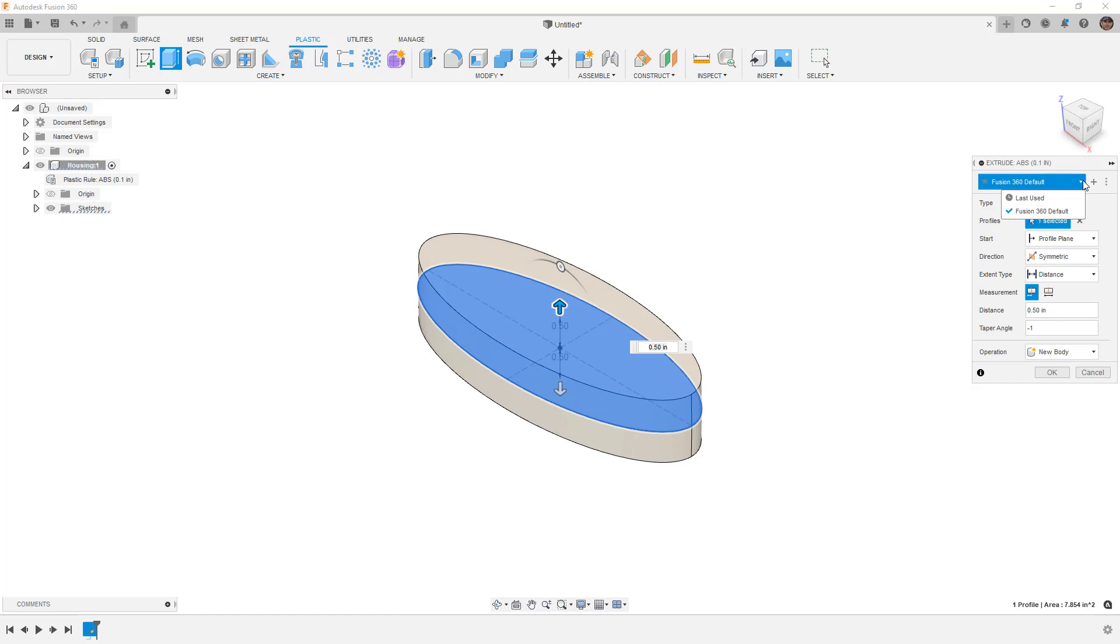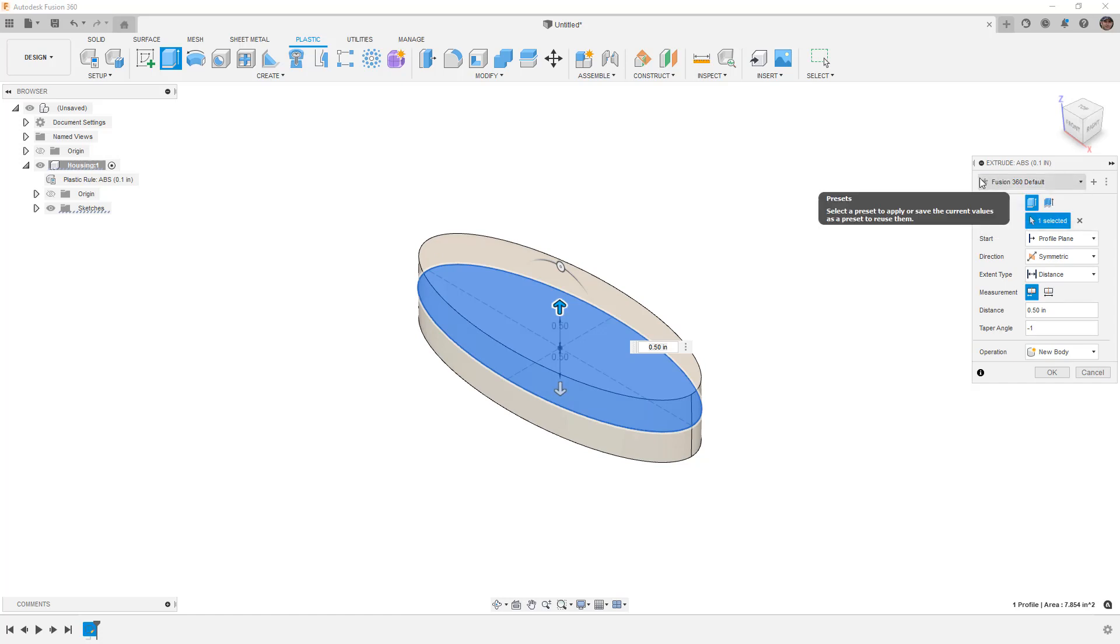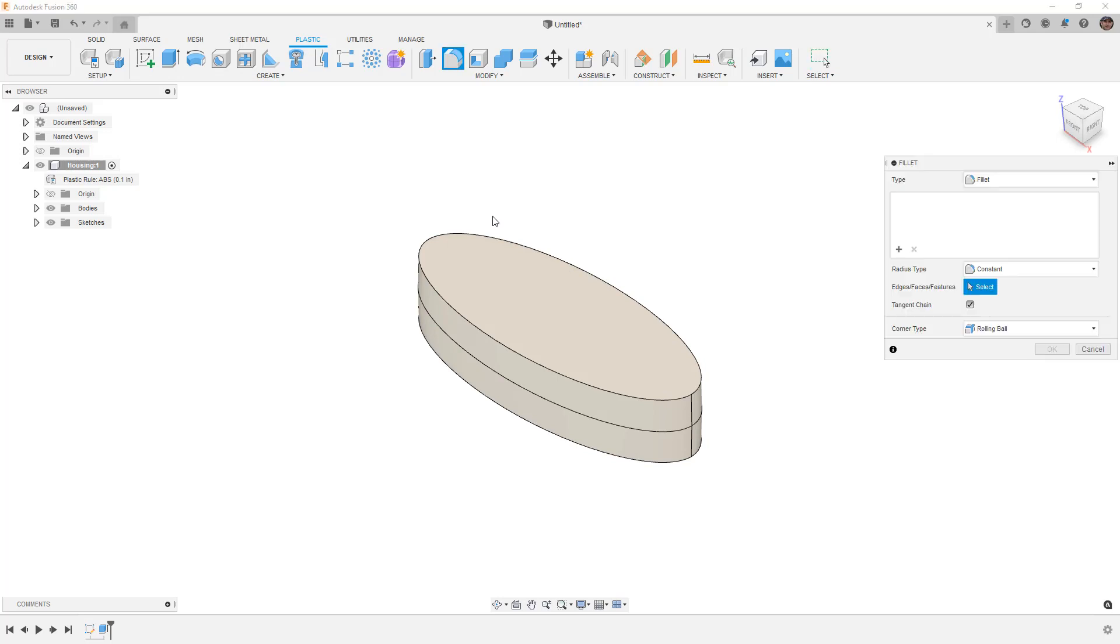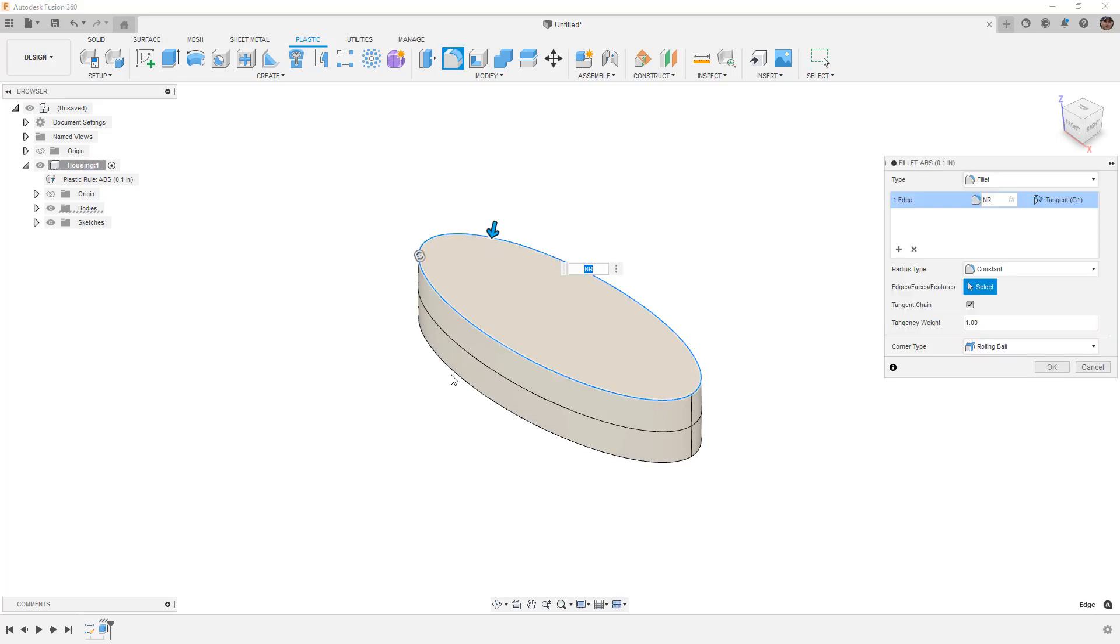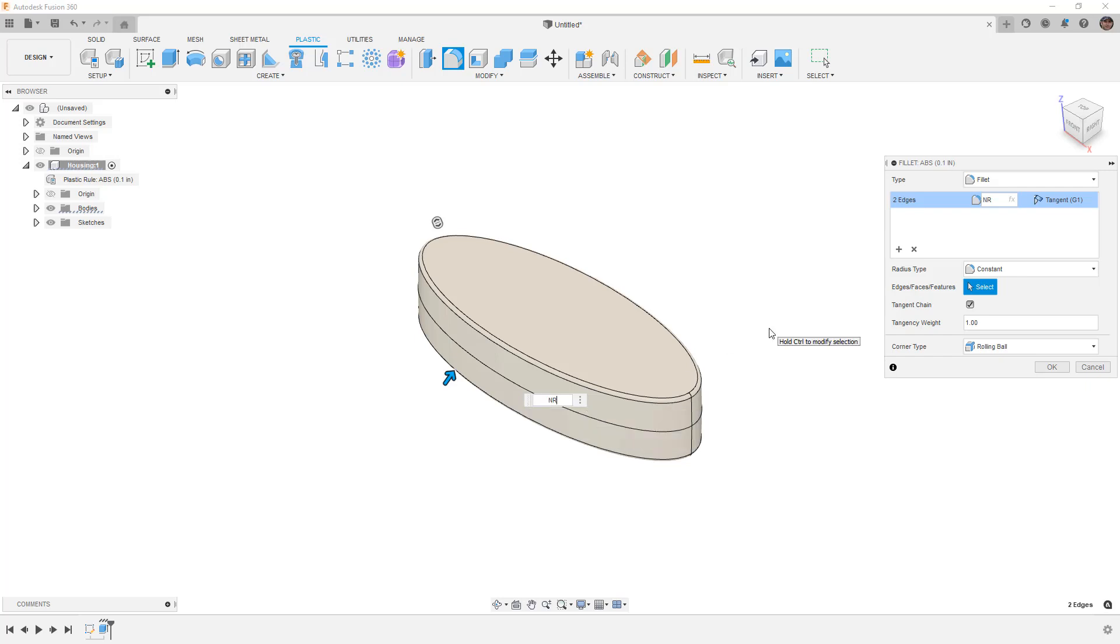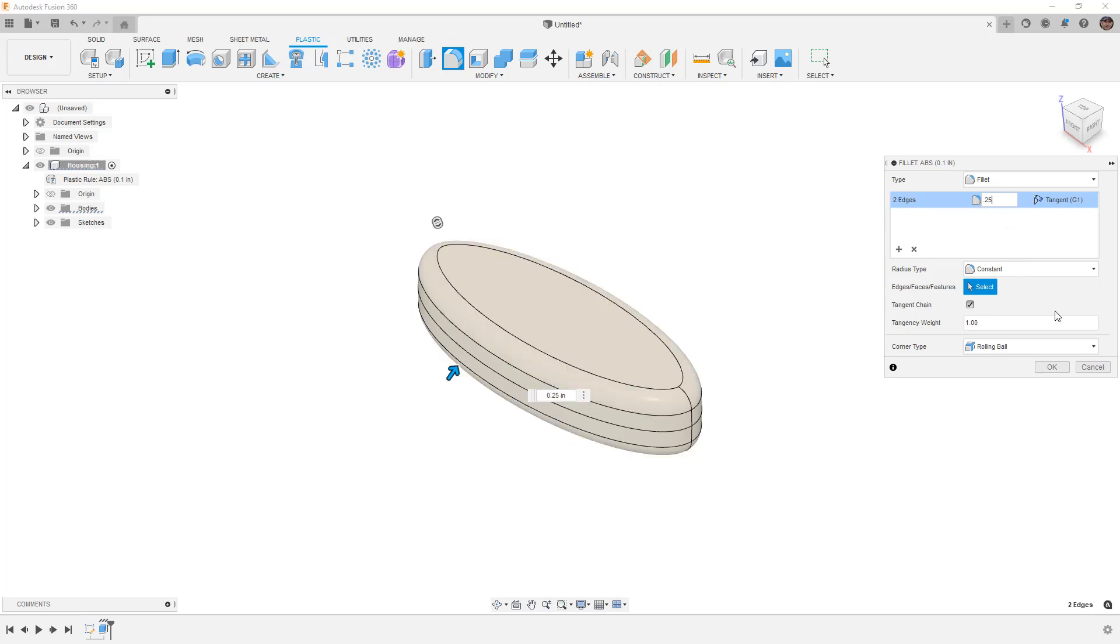Notice that Fusion 360 now has this defaults dialog. Next we're going to apply a fillet. Notice that the dimension dialog specifies an NR or nominal radius. When creating plastic parts we want to minimize the radius size on parts that intersect the inside because we don't want to have a large volume of plastic and create sinks. But this is an external cosmetic feature so I'm changing the value to 0.25.